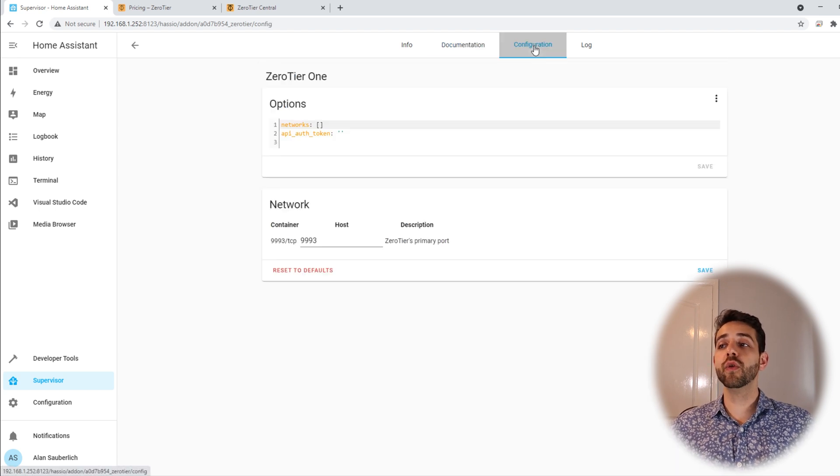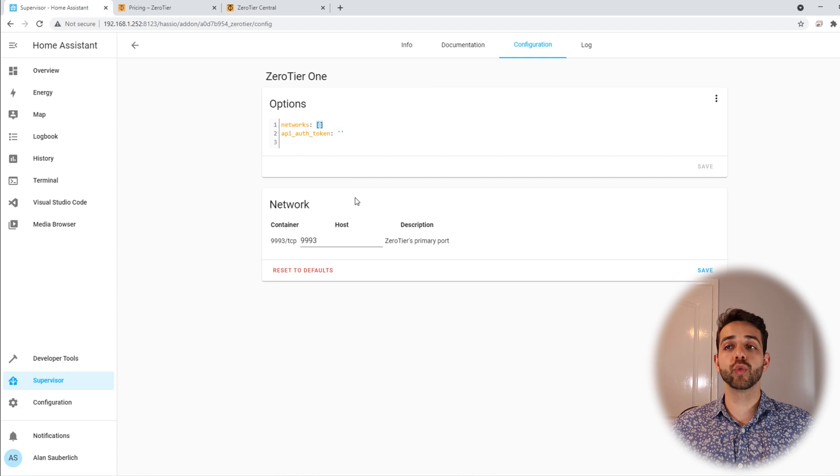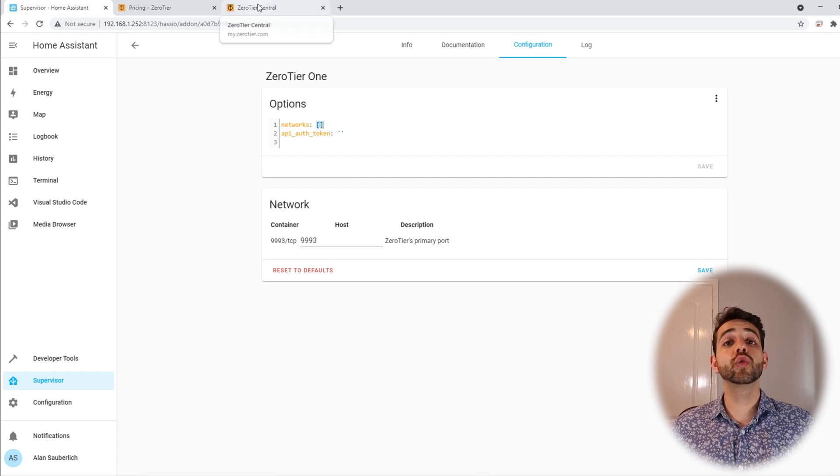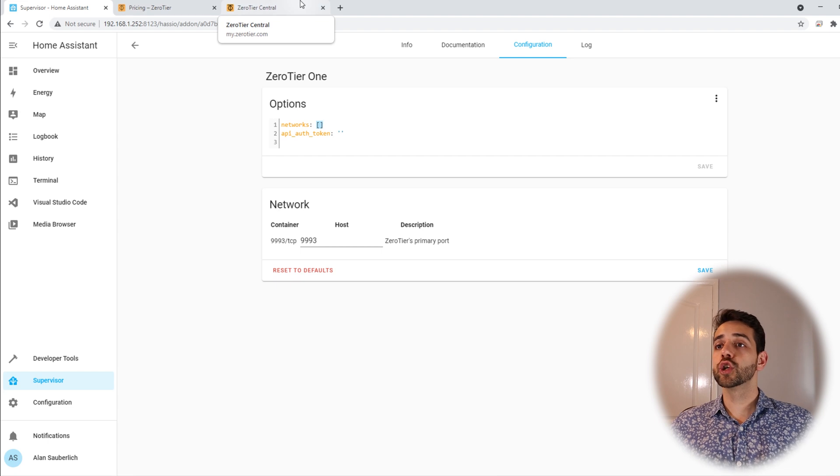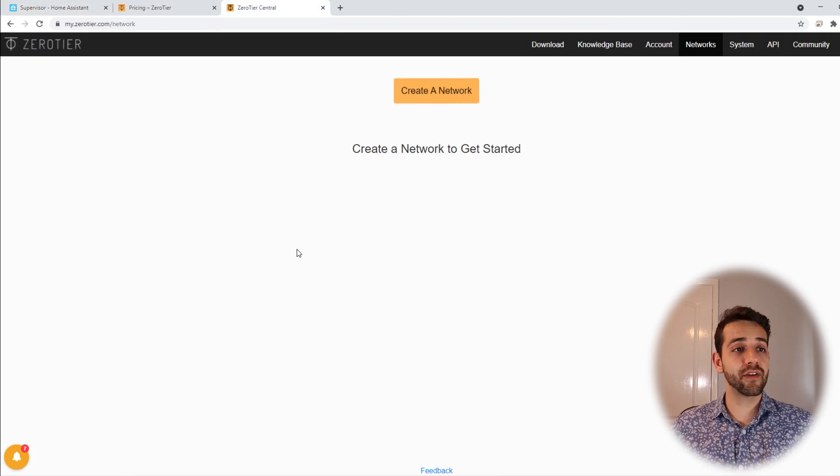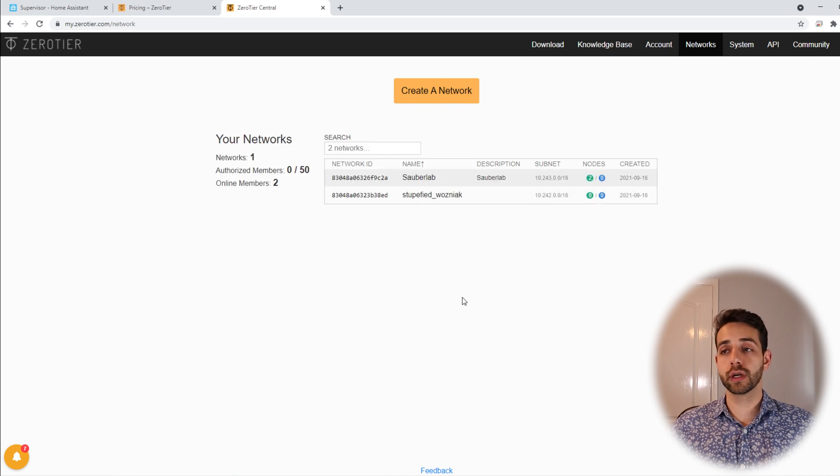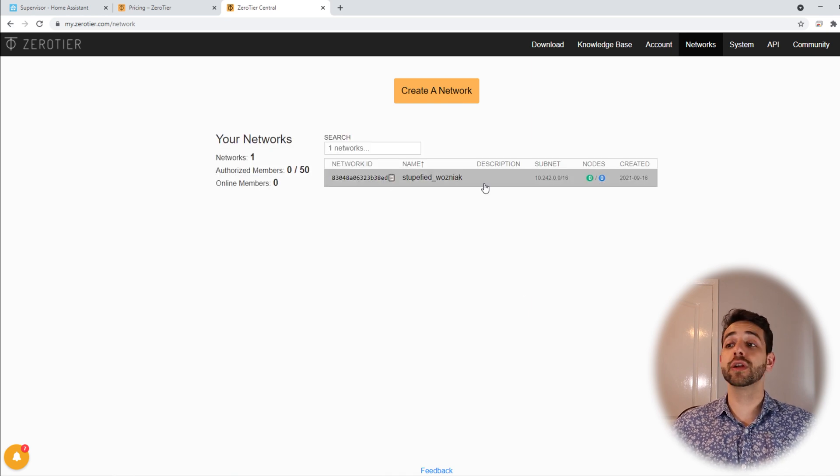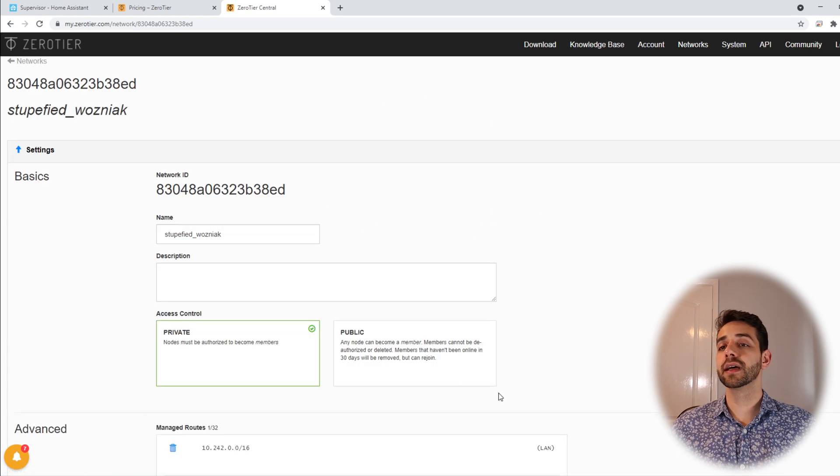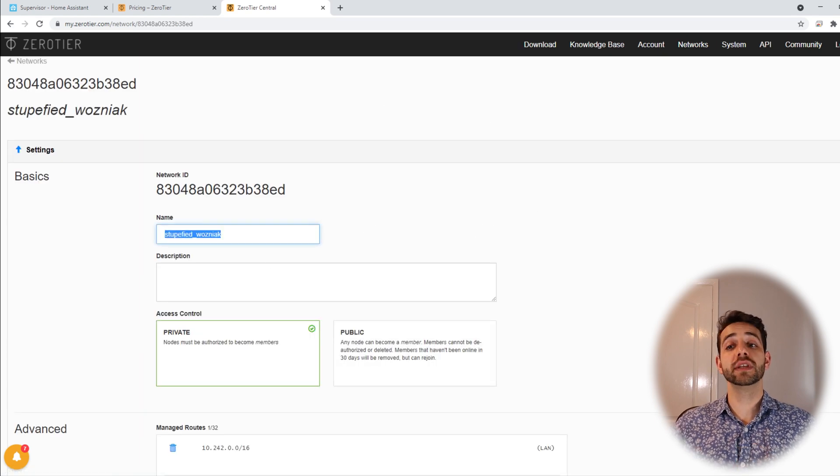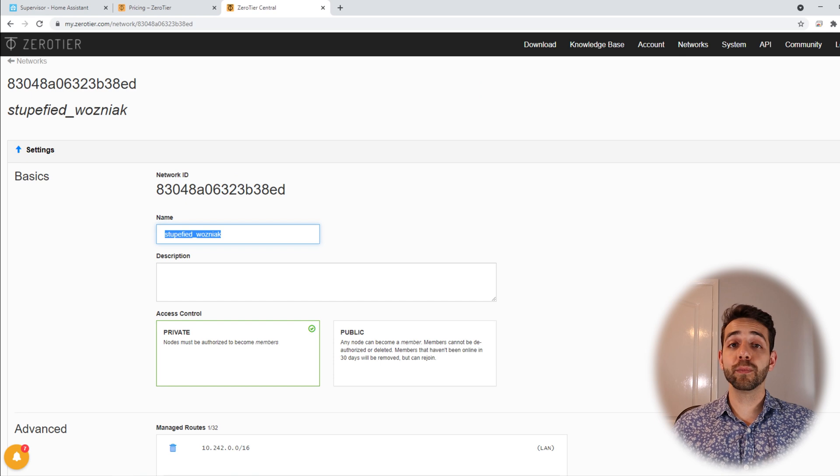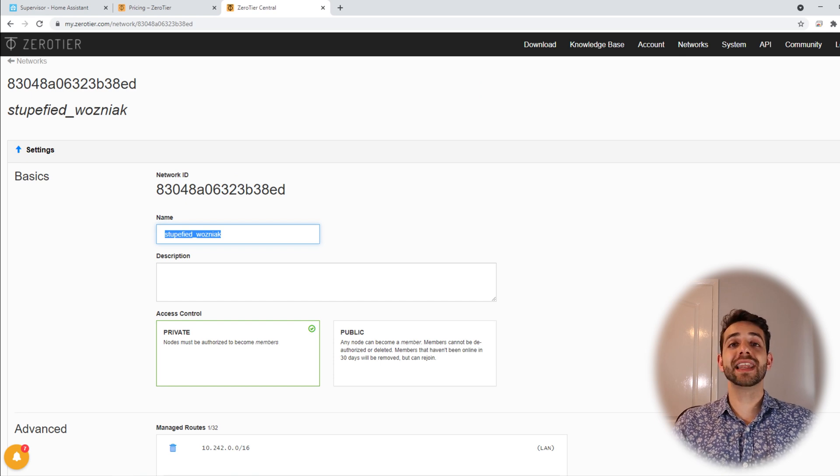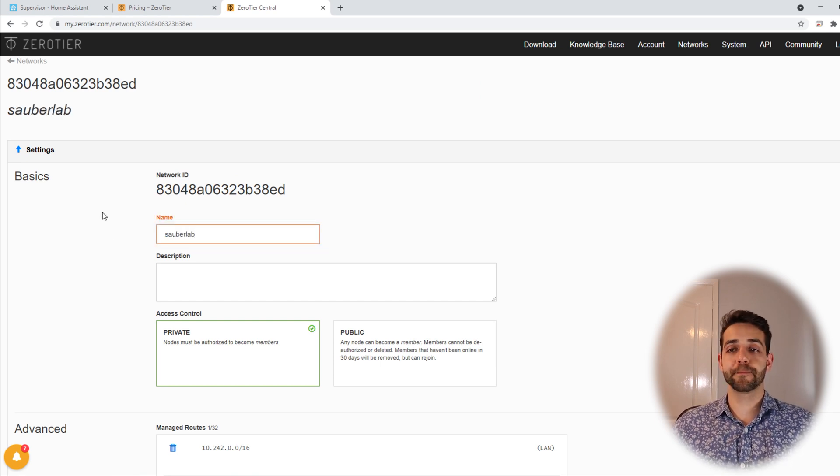With this one we come here in the configuration and here we need to add our network. To add our network we need to create our network first. So we come here in ZeroTier where I already have logged in and I create a network. Once you create a network they give an arbitrary name so we can click it and we can change the name of this network. As I'm doing this for the video I will create the name as Sauber Lab.